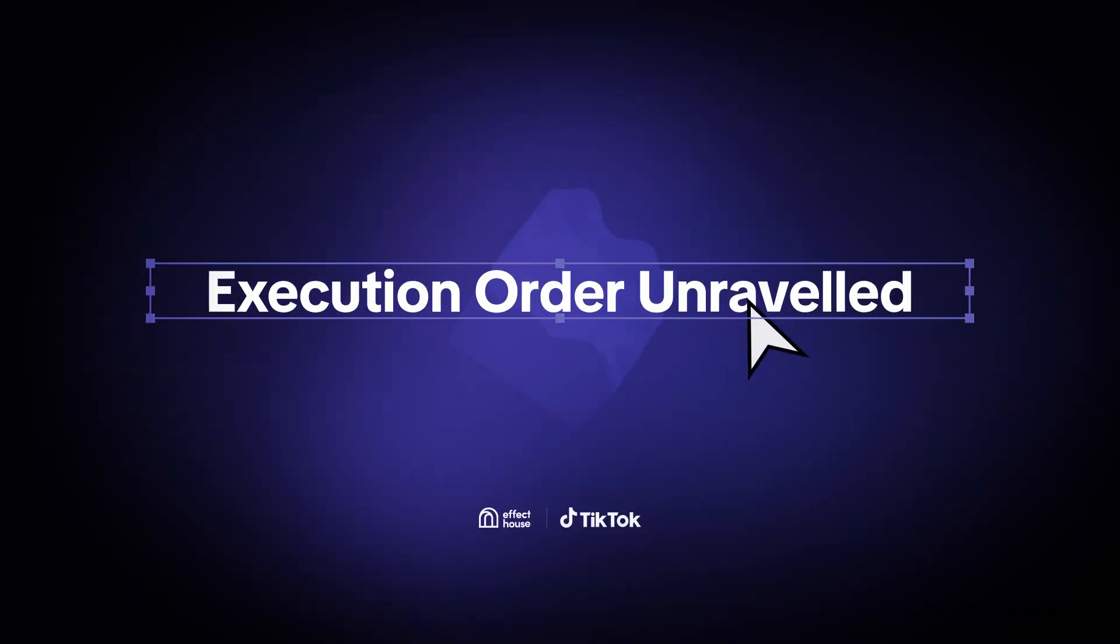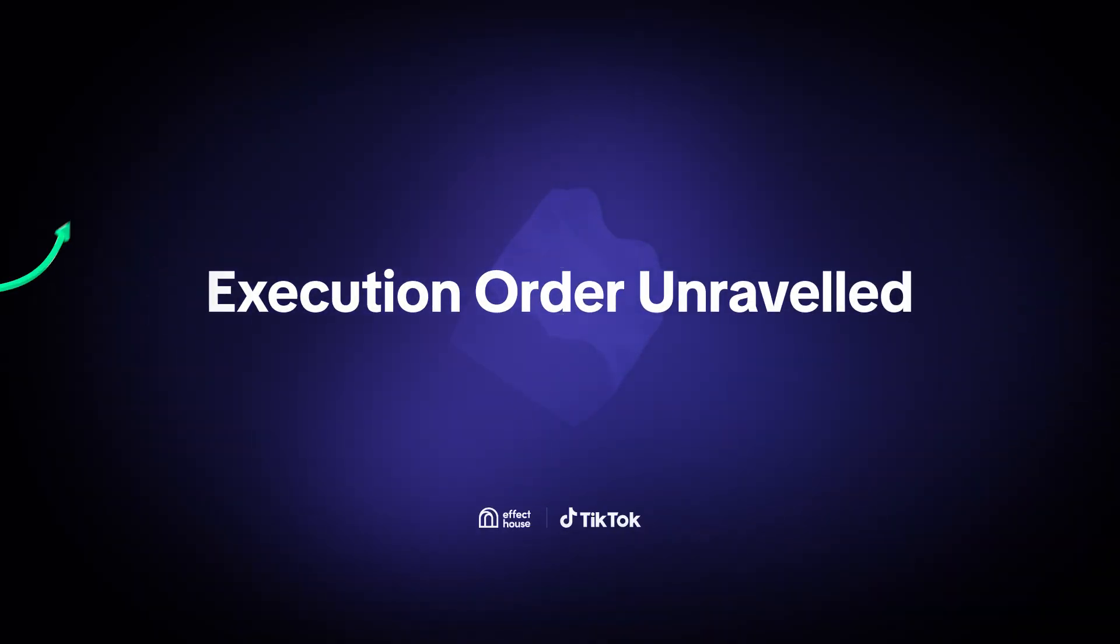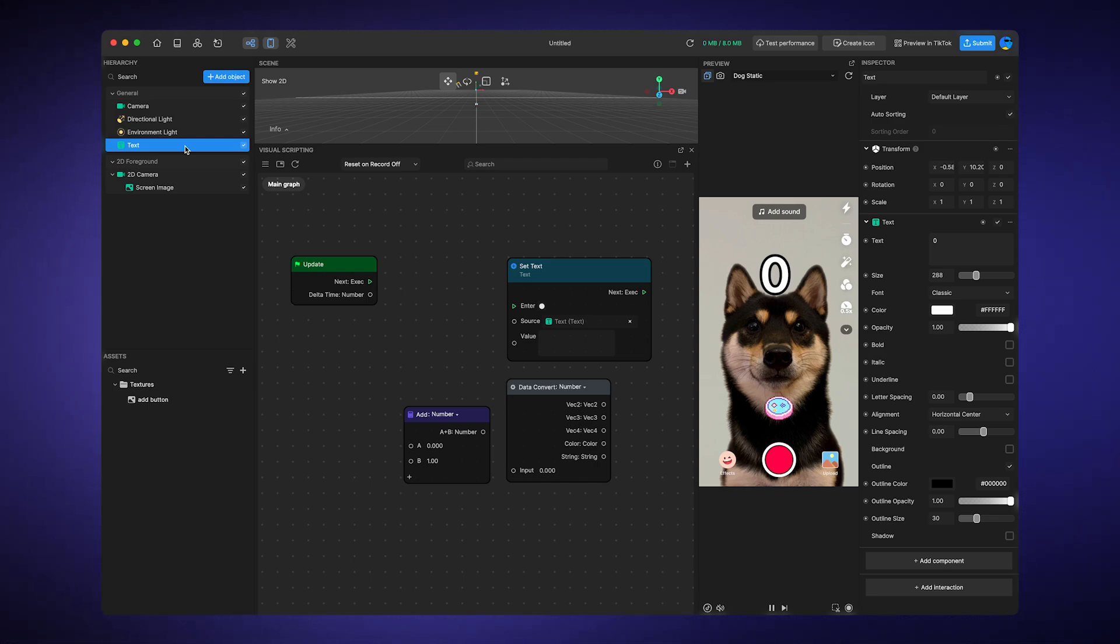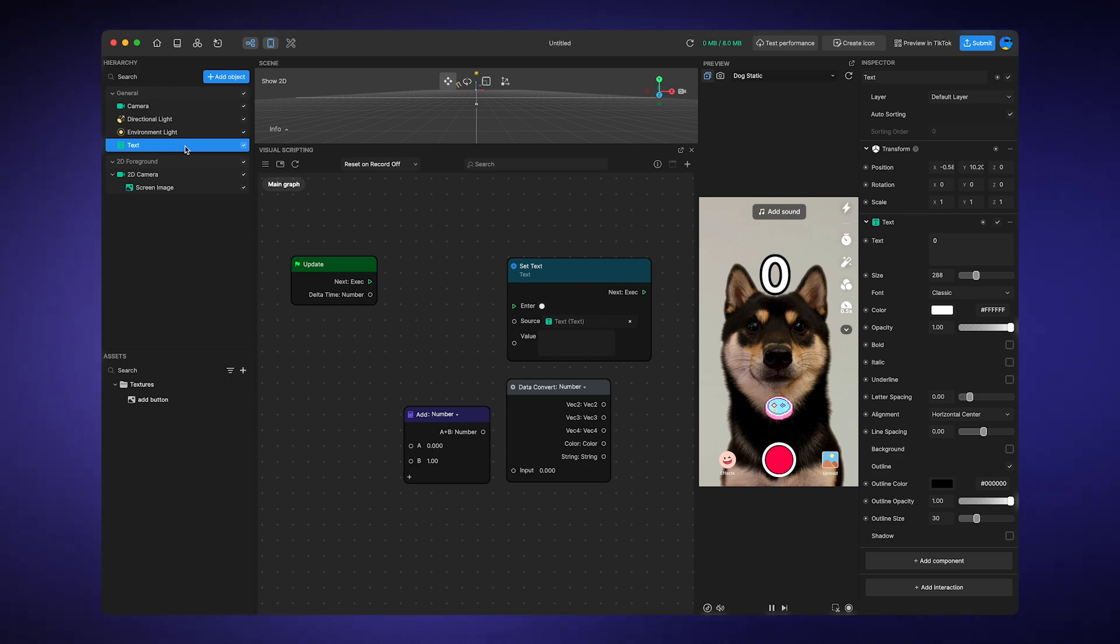Execution order unraveled. Understanding the execution order in visual scripting is akin to feeling the rhythm of a song. It guides the flow and timing of your script's actions.